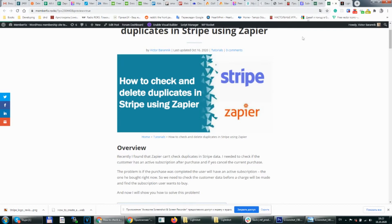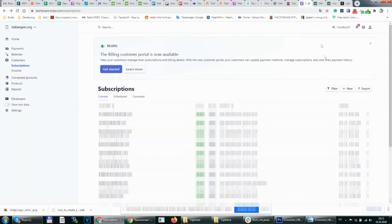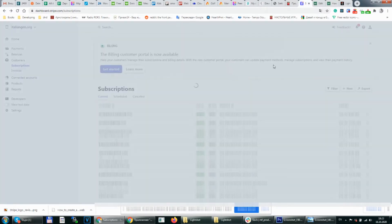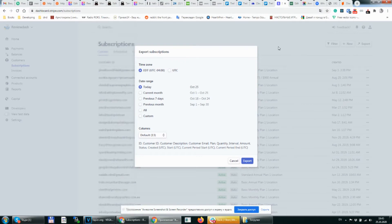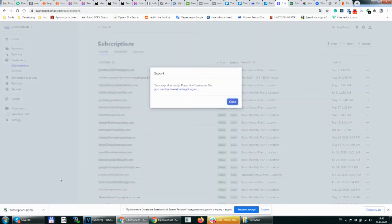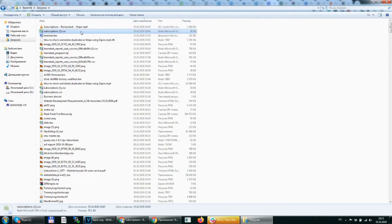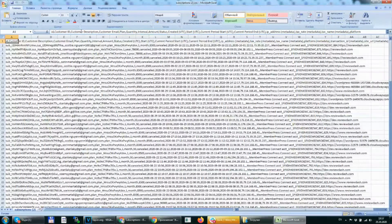We go to Stripe and export whole subscription data that we have on Stripe. We click on export button. Then we choose all on date range block and click on export. After that the file will be downloaded to your computer. We'll get a CSV file.